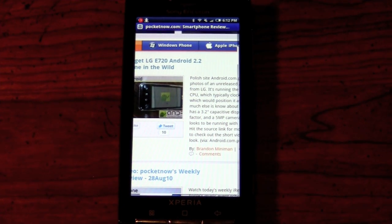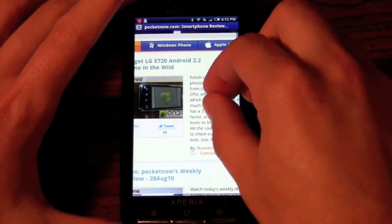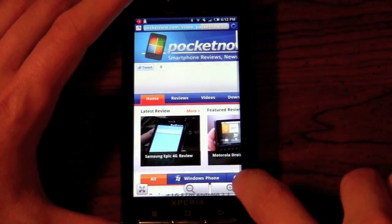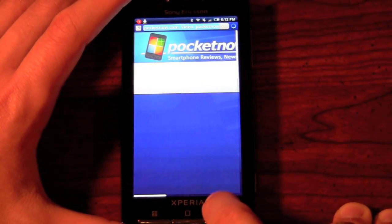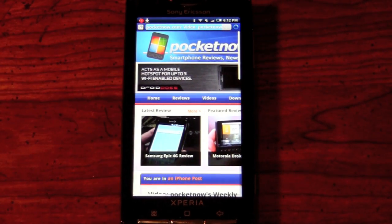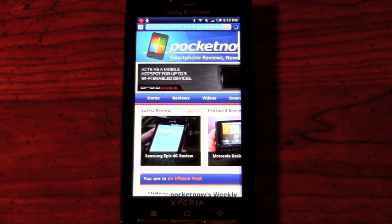With the stock browser included on the device by default, you're not going to have multi-touch support, unfortunately. You can always download a third-party browser to get that support, but right off the bat you will not have it. As you can see here, we don't have the ability to pinch to zoom. You can navigate with your finger, but you're going to have to use these magnifying glass icons in order to zoom in and zoom out on the desired text, which is kind of a downfall. A lot of times now, first-party browsers that manufacturers bundle on devices are capable of multi-touch, so Sony definitely needs to make up some slack on that end.